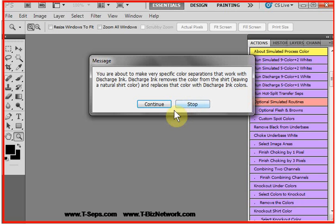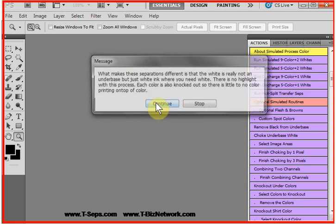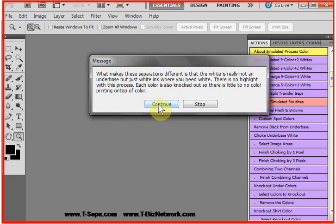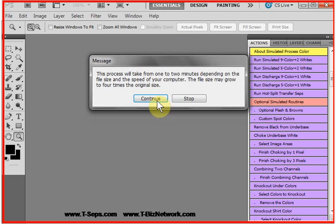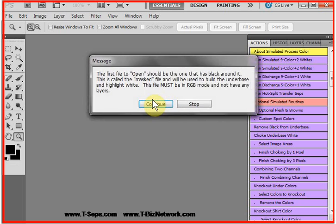We'll click run discharge five color plus one white, and it tells you quite a bit about the routine. If you're new to discharge ink, it explains pretty much why we do it this way. So read these prompt menus, these help menus.